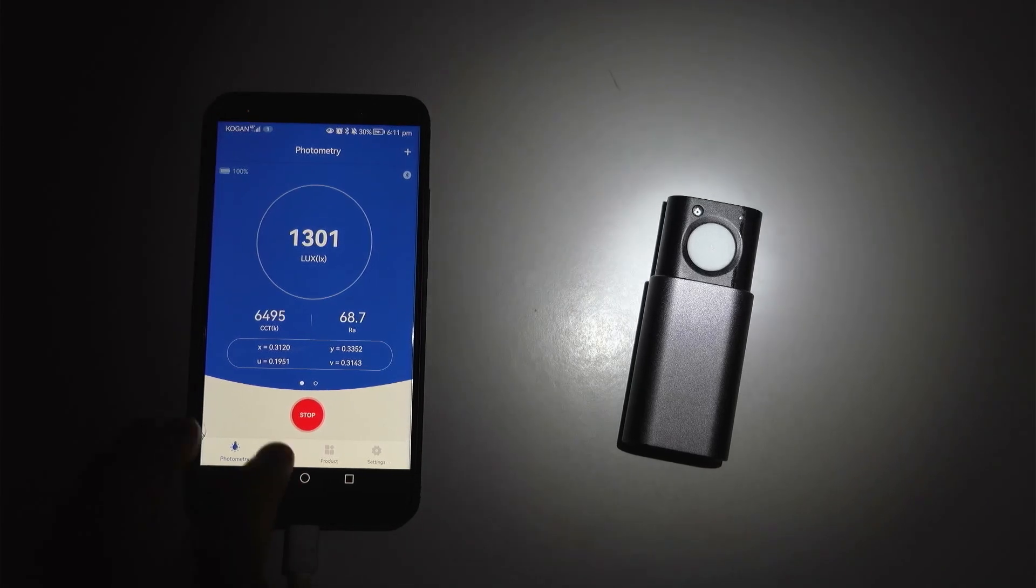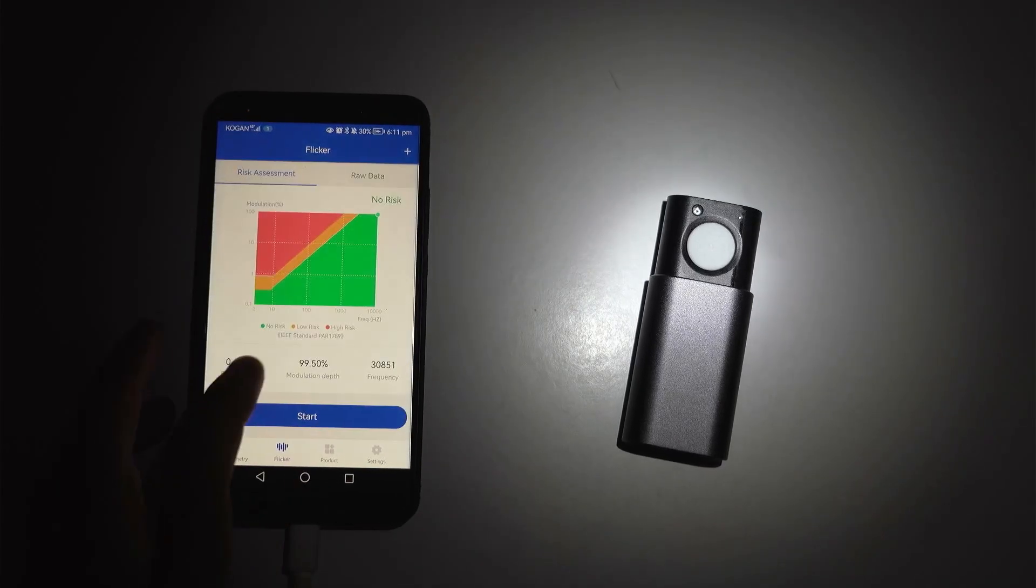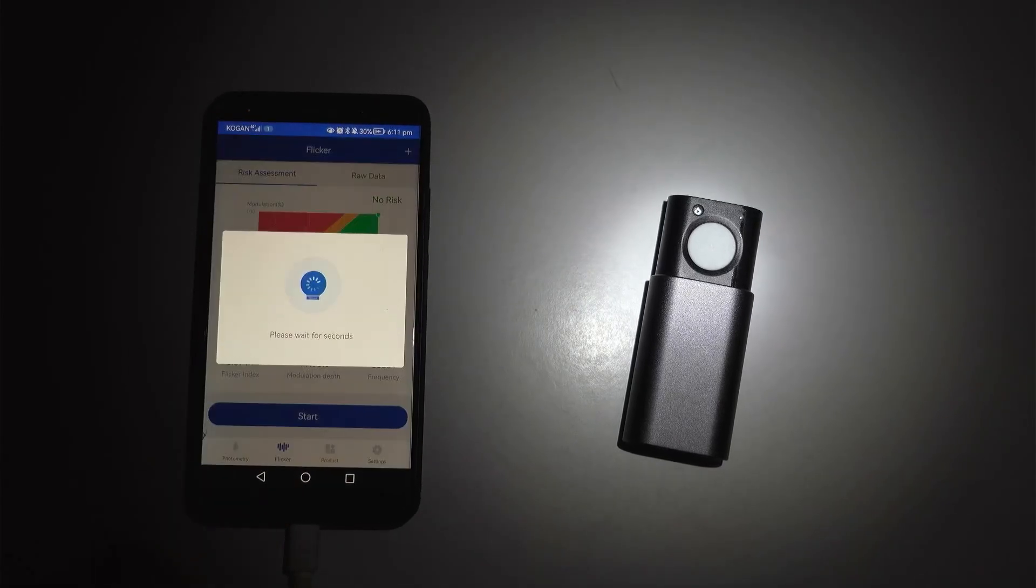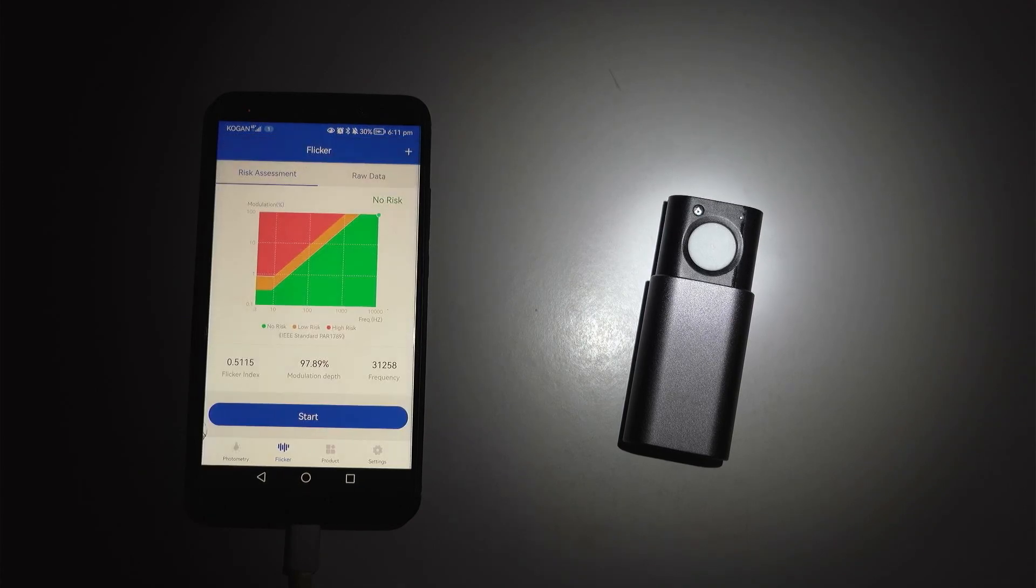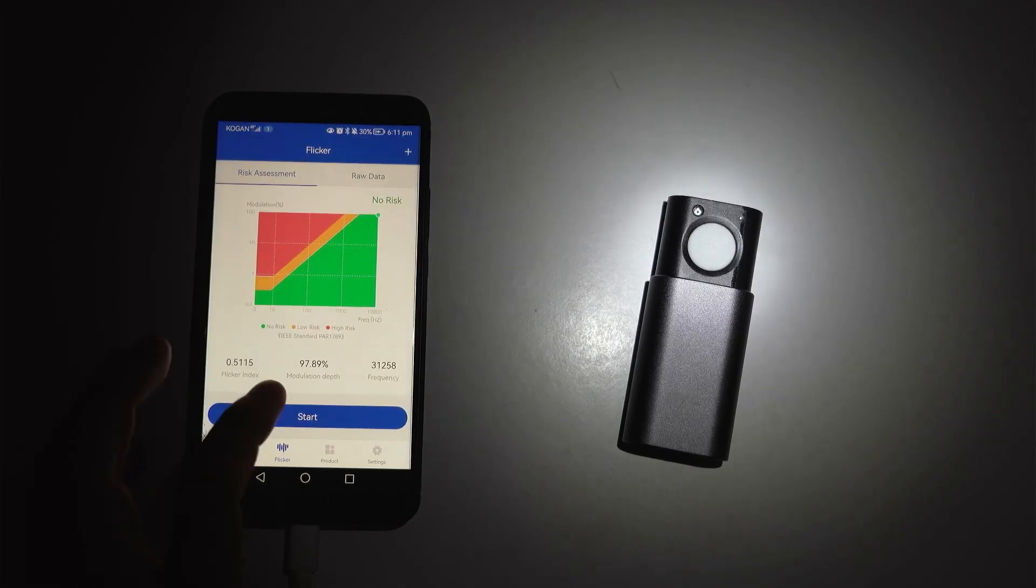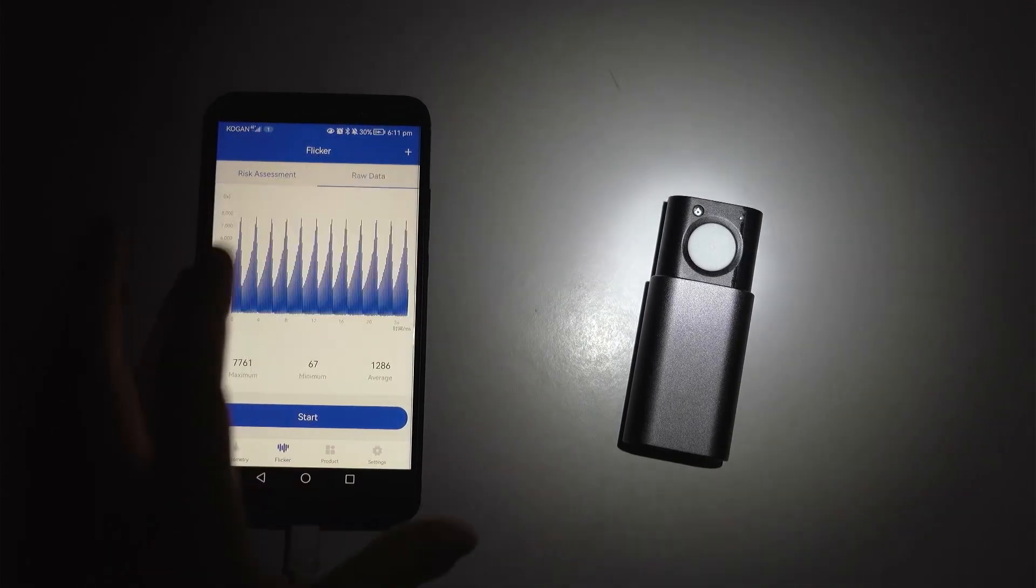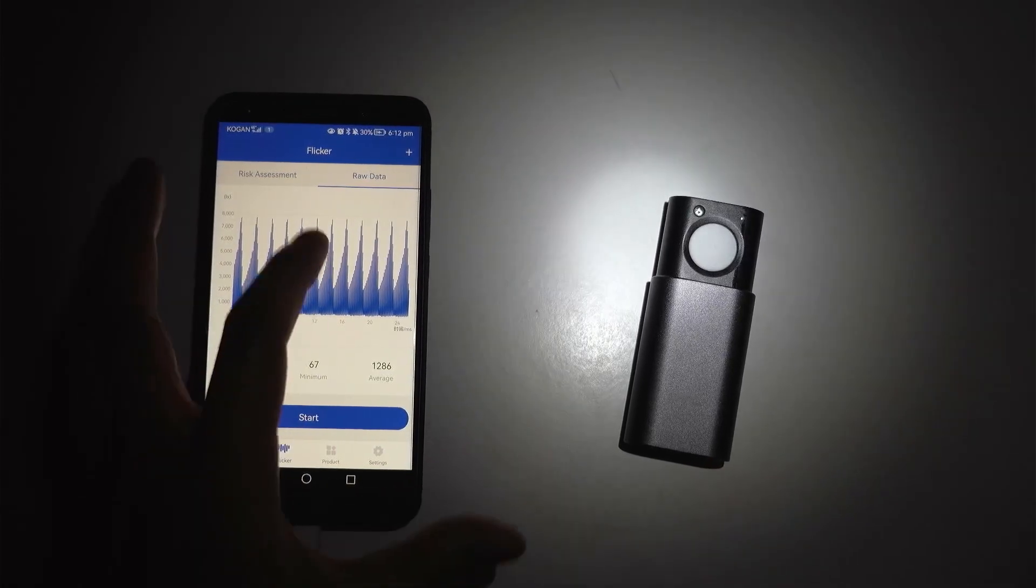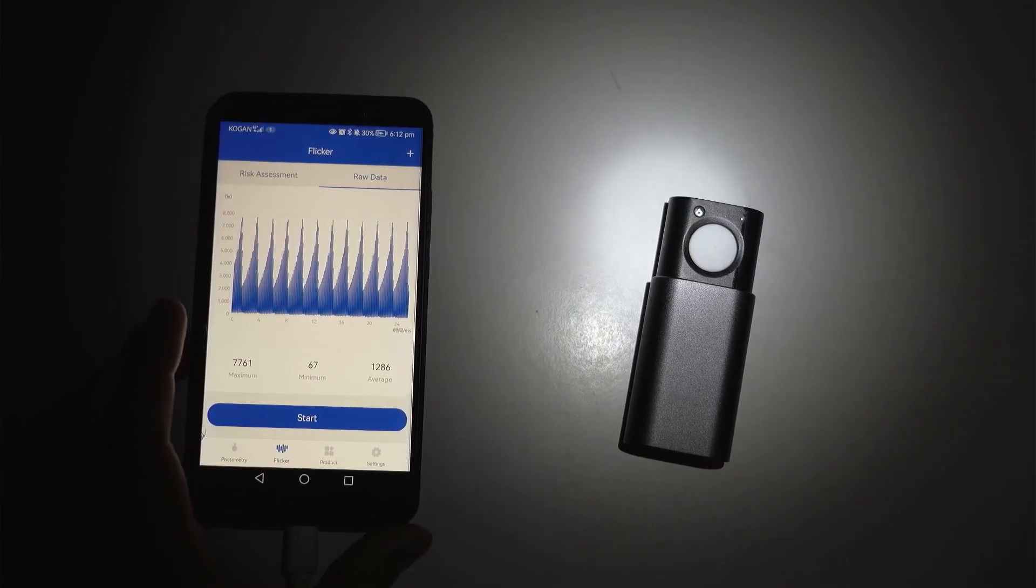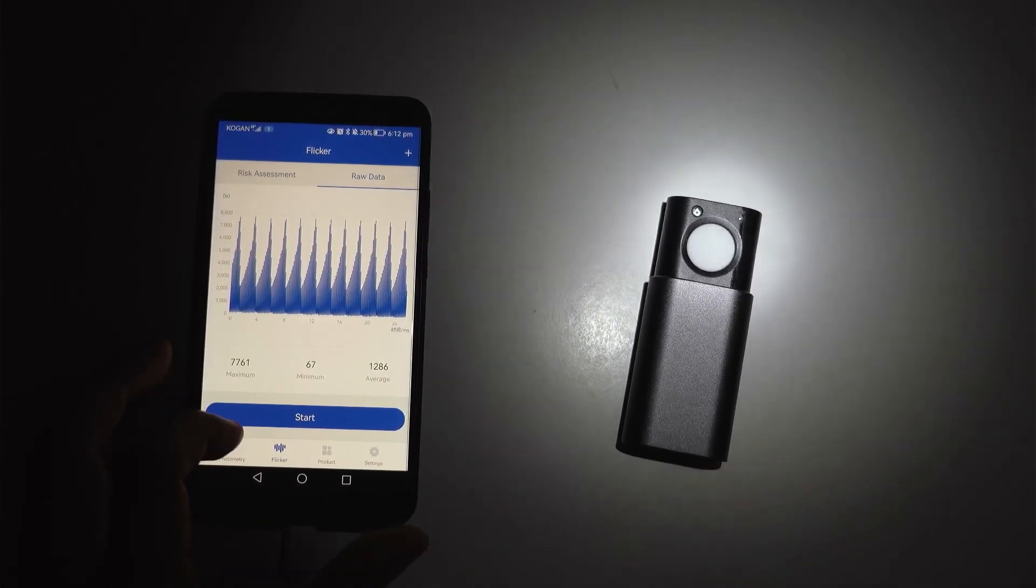Let's go ahead and check the flicker and again no risk, raw data and look at that really nice clean sort of graph there.